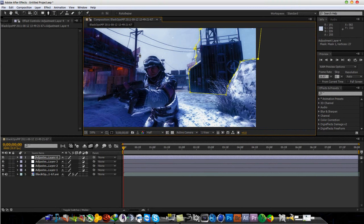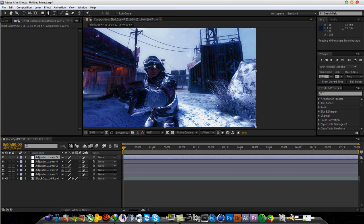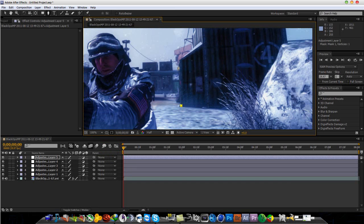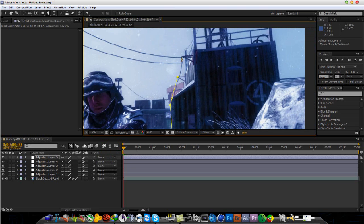So, the final thing to do is mask out this background. So, one more adjustment layer. Layer, new adjustment layer and let us begin.